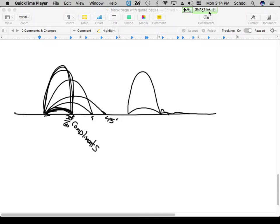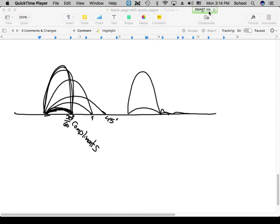Of course, none of this works for disc golf because a disc is not a projectile — there's lift and all kinds of things going on. Any questions? Okay then, all right.